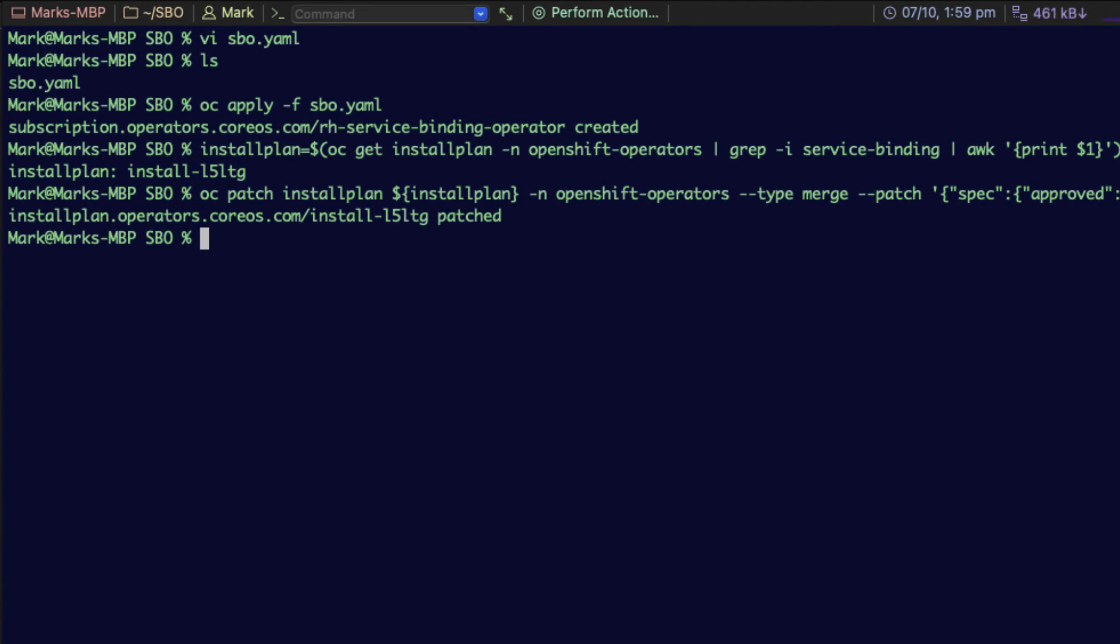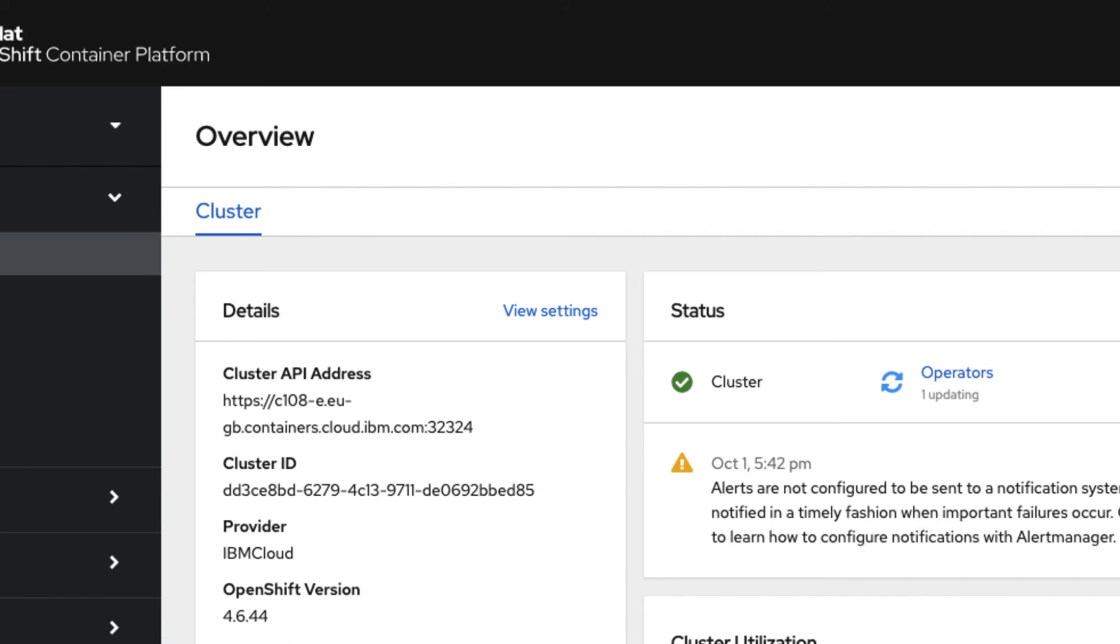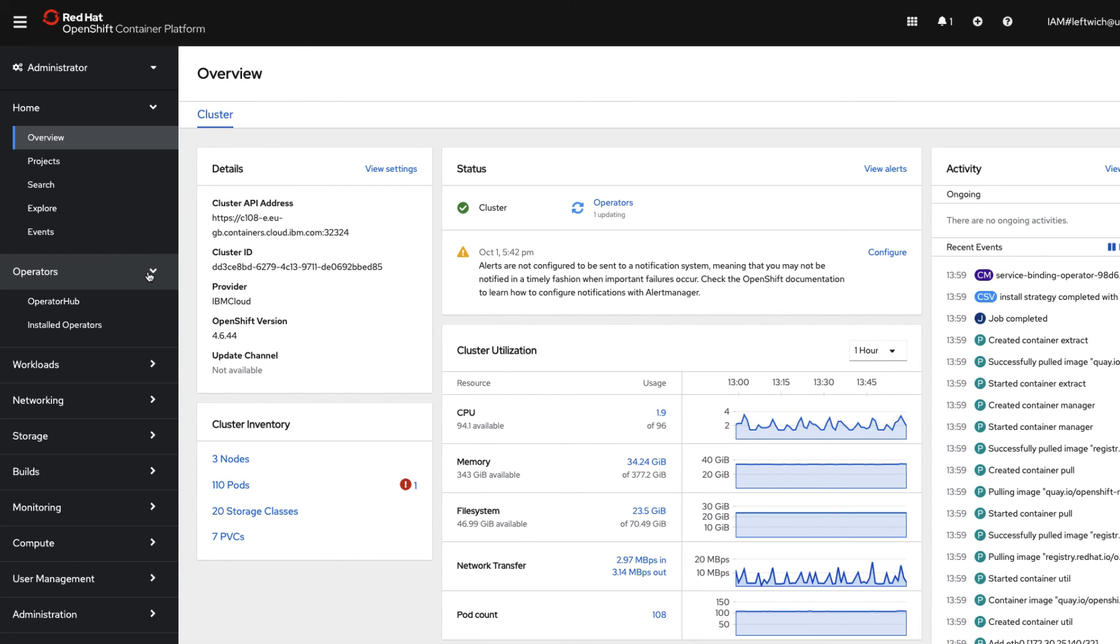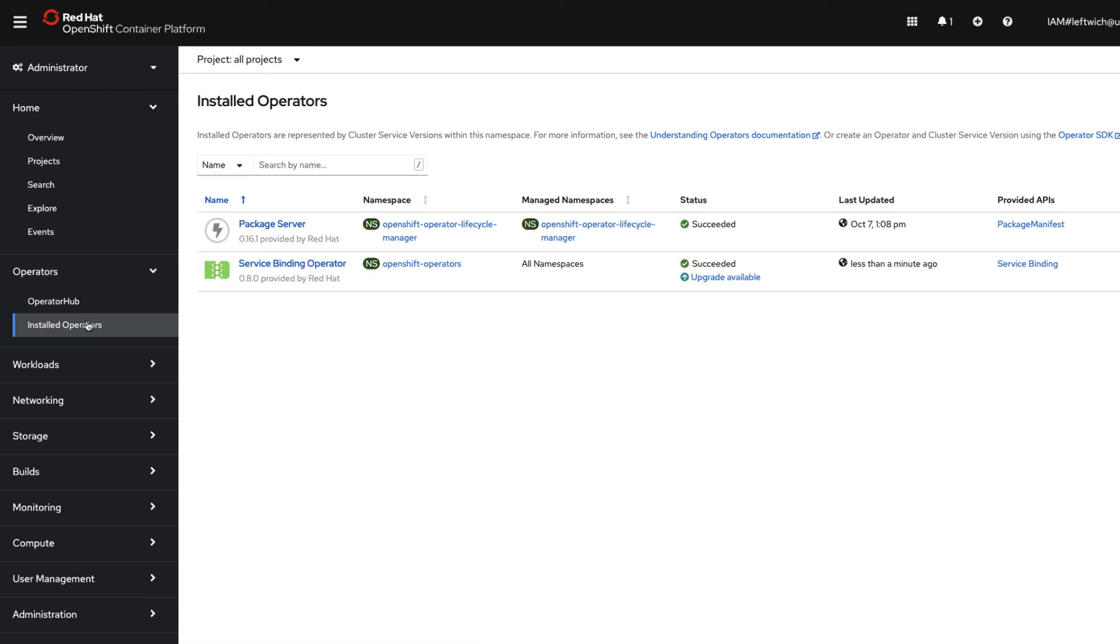You have now installed the SBO that you needed to. If you want to double check this, there's a very quick way of doing this. Go back into your OpenShift dashboard, then click down into operators and installed operators on the left hand side. You can now see we have the service binding operator, and it's at level 0.8.0.